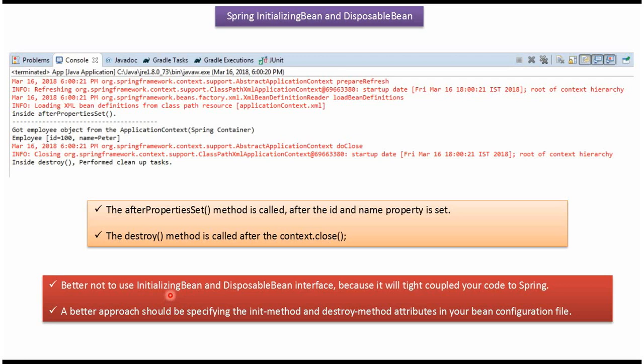If we use InitializingBean and DisposableBean interfaces in our code, then the code will be tightly coupled, so it is better not to use them. The better approach is to use the init-method and destroy-method attributes in our Spring configuration file.